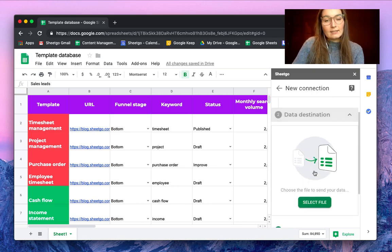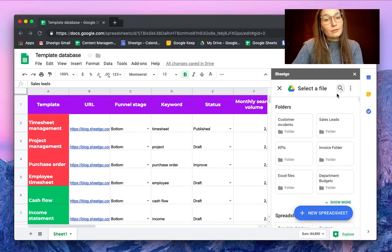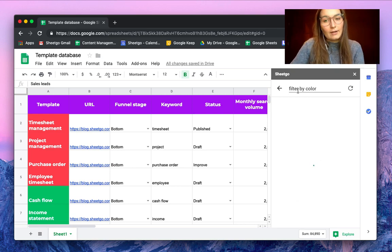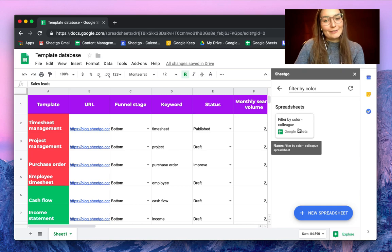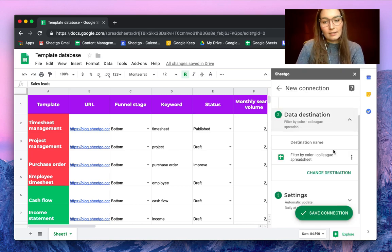The data destination is my colleague's spreadsheet. I've already made a pre-made spreadsheet to show you — let's search for it here. Here you can see 'Filter by Color,' which is my colleague's spreadsheet. So this is our destination — let's click on it.